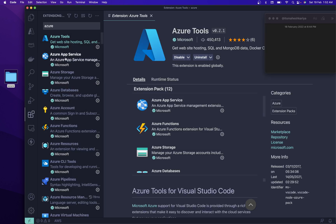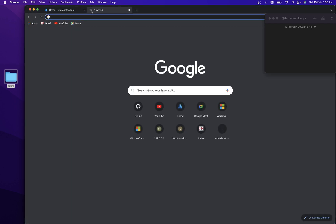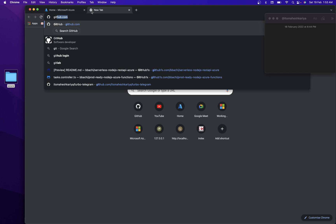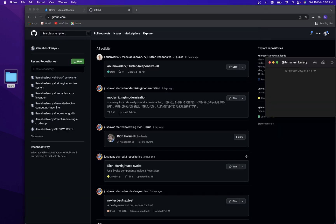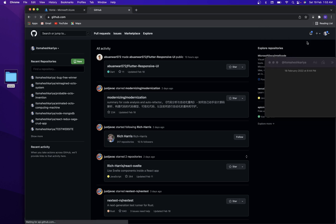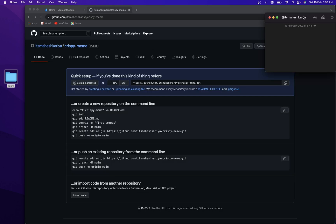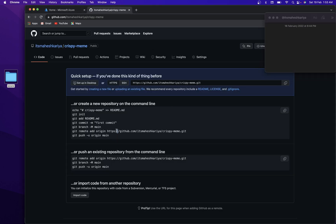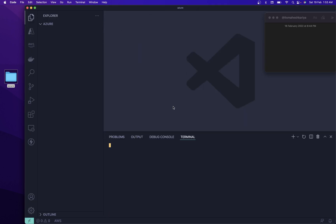So this is the first thing. After that we can create that continuous development and deployment process. From here we'll quickly create a new repository, name it, and create it. Now let me initialize a new GitHub repository over here. Let's use Command+J to open the terminal.